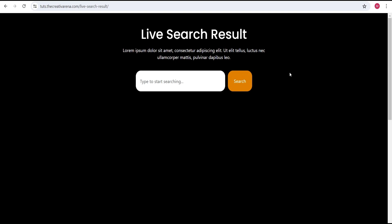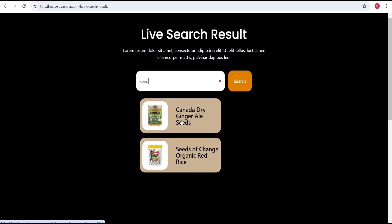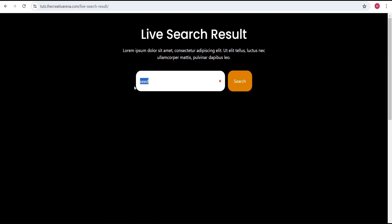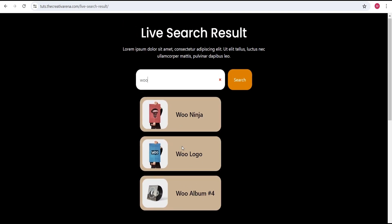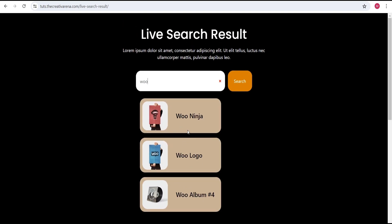At the end of this tutorial we're going to create something that looks like this. When you come to the search here and type, for instance, 'seeds', it gives us a clickable result. You can click on it and it will take you to the page. You can even search for 'wool', which is also a product on our website. This is highly customizable — you can design it however you want without any additional plugin. So without further delay, let's dive in and get started.